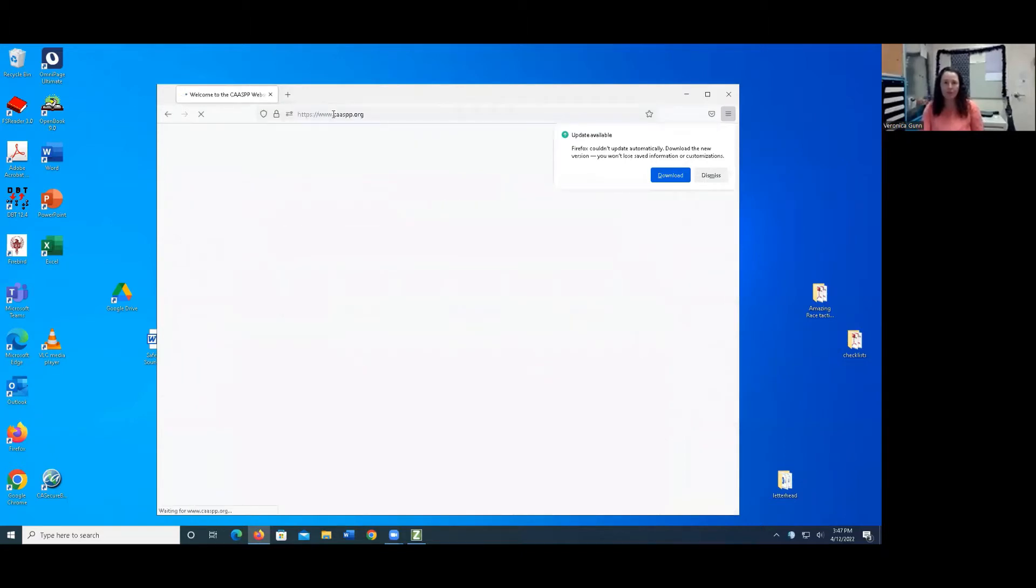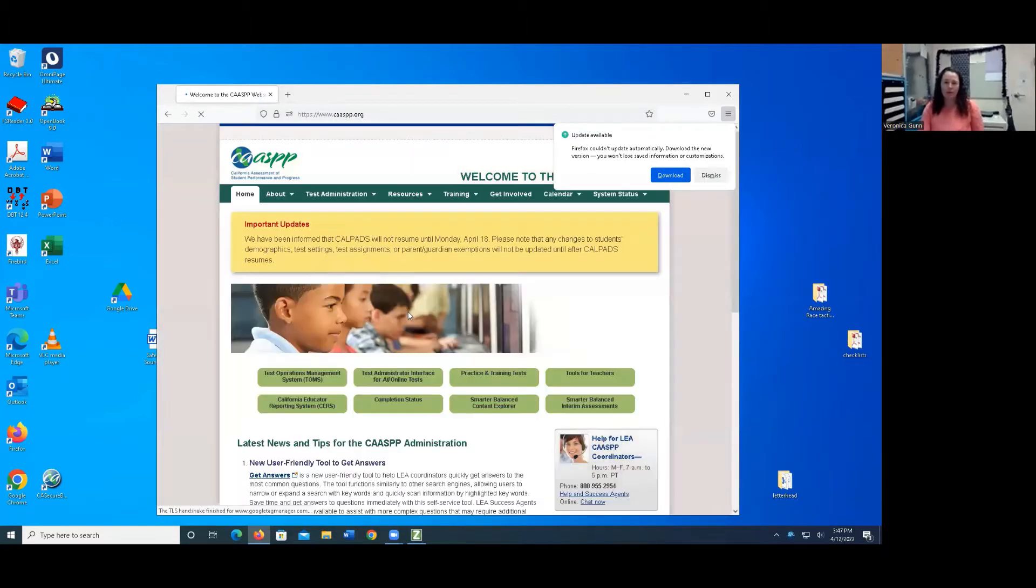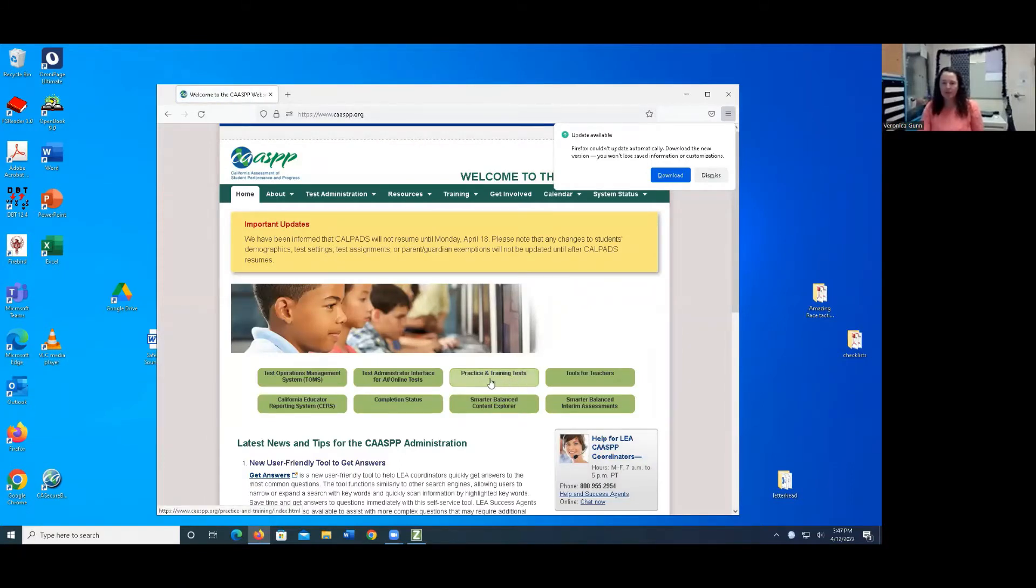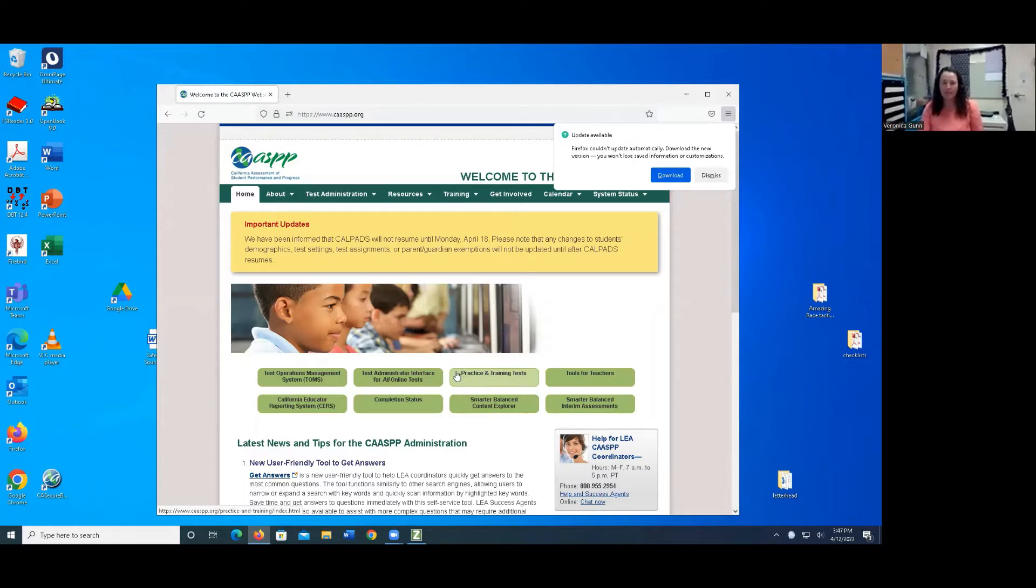I'm going to go to CAASPP.org, and then I'm going to click on the practice and training tests right here, and this is just for the training tests. When you're practicing with your student in a real live testing session, you're going to click the test administrator interface for all online tests. But for this, since we're doing practice, we're going to do practice and training tests.